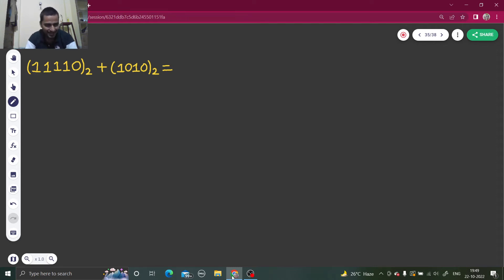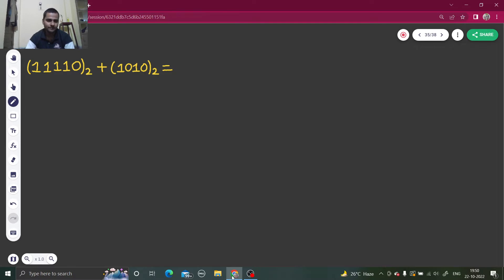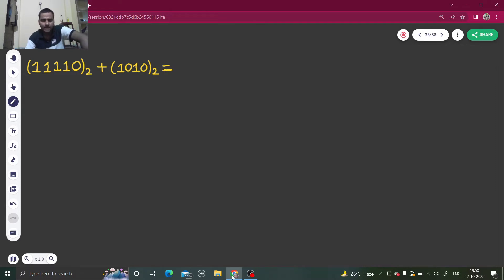Hello everyone, namaskar. Today we are going to learn how to add two binary numbers. It's a bit difficult for beginners to understand how to add two binary numbers — some are confused. I was also confused as to how to add these two numbers without converting them into decimal.